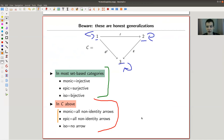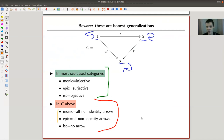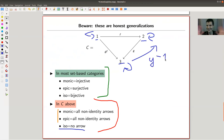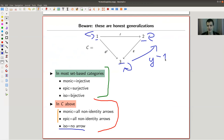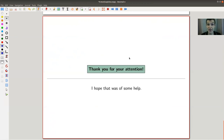In this toy category, all non-identity arrows f, g, and gf are both monic and epic — because the cancellation conditions are vacuously satisfied with no conditions to check. However, none of them is an isomorphism, because there's no inverse arrow going in the required direction. So you can have monic and epic arrows that are not isomorphisms.